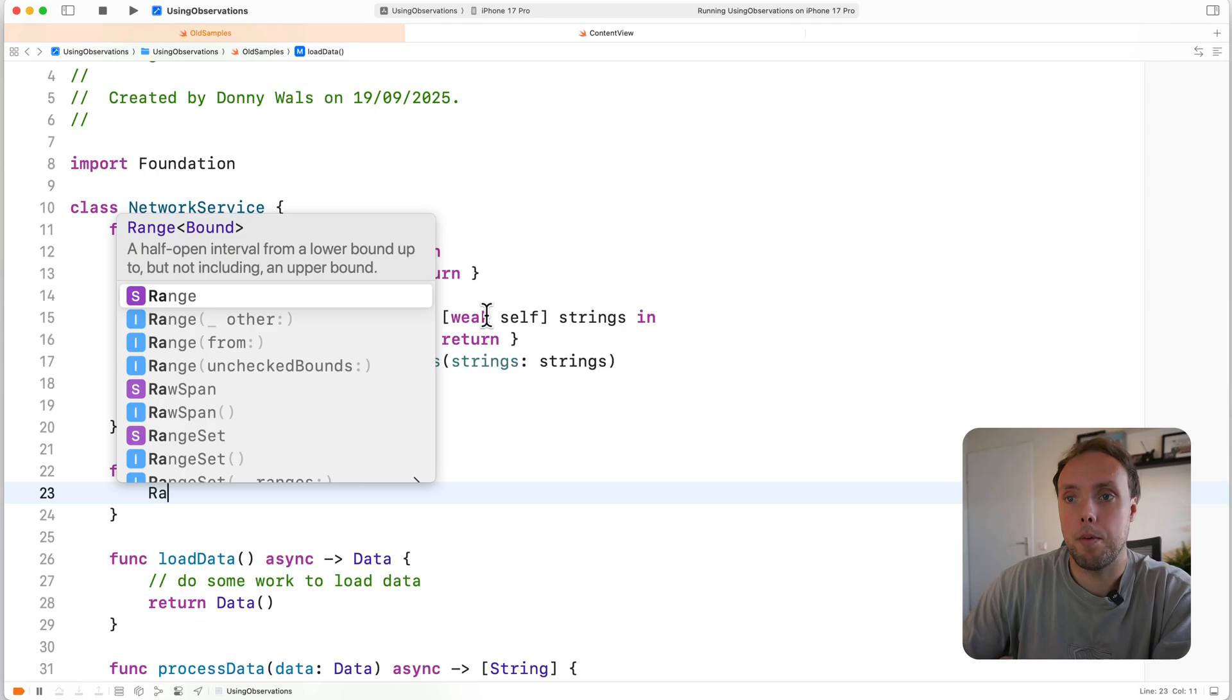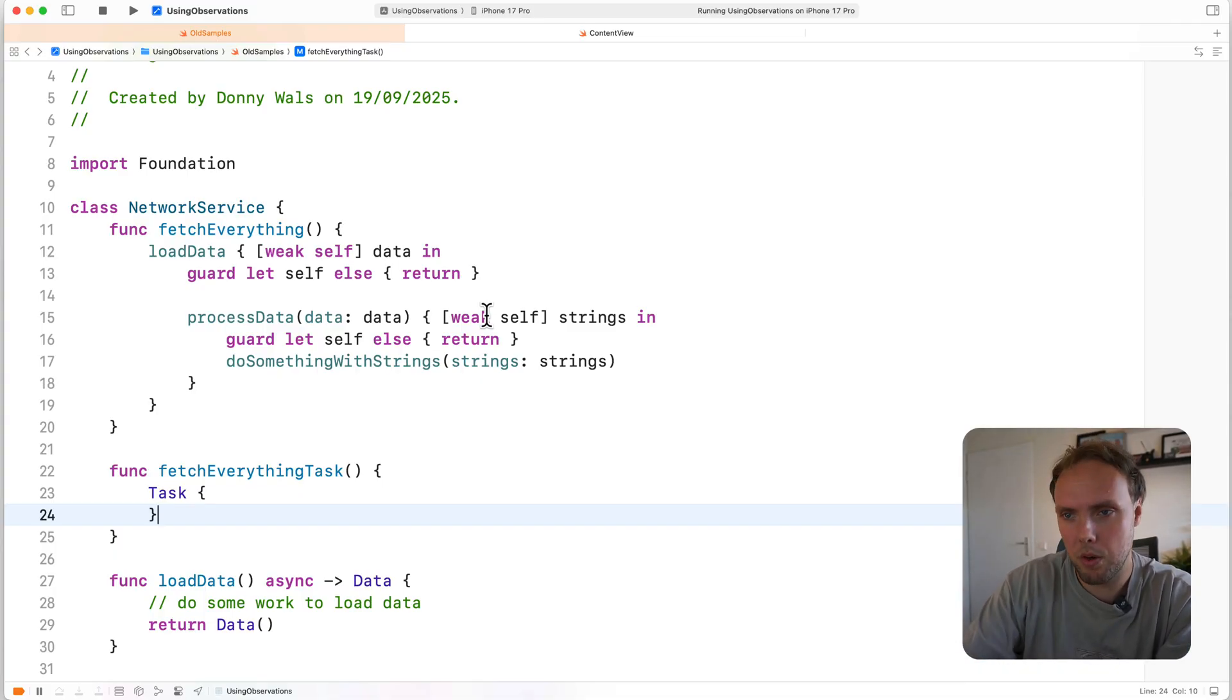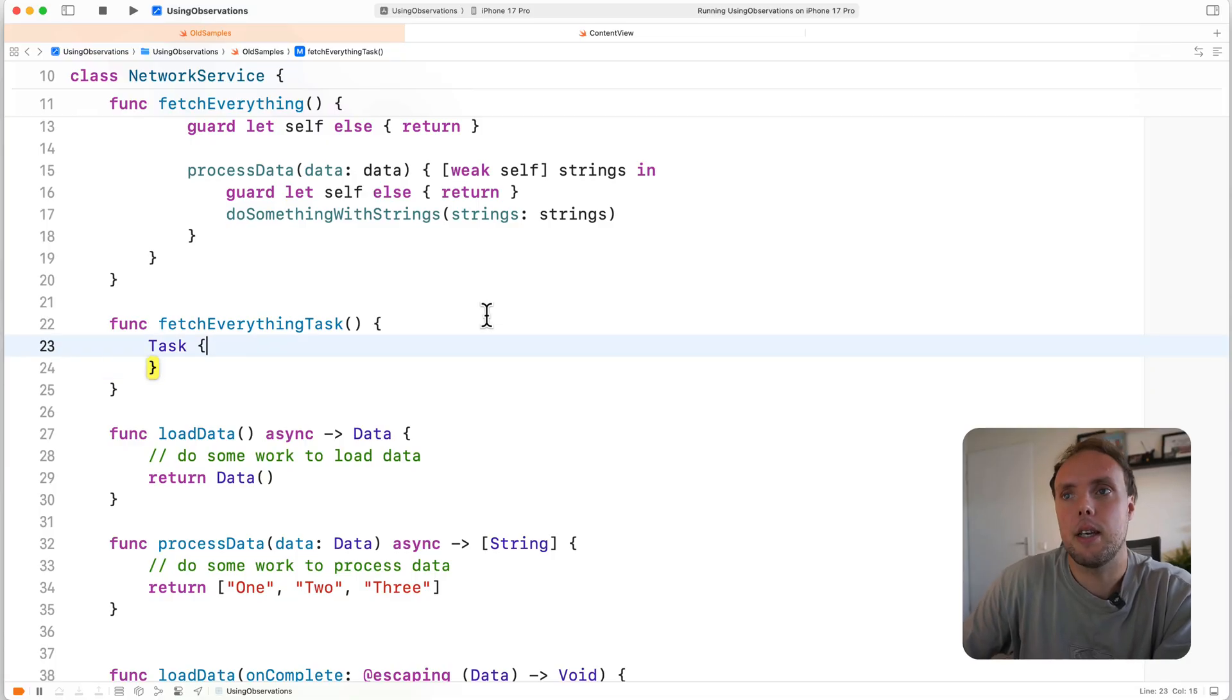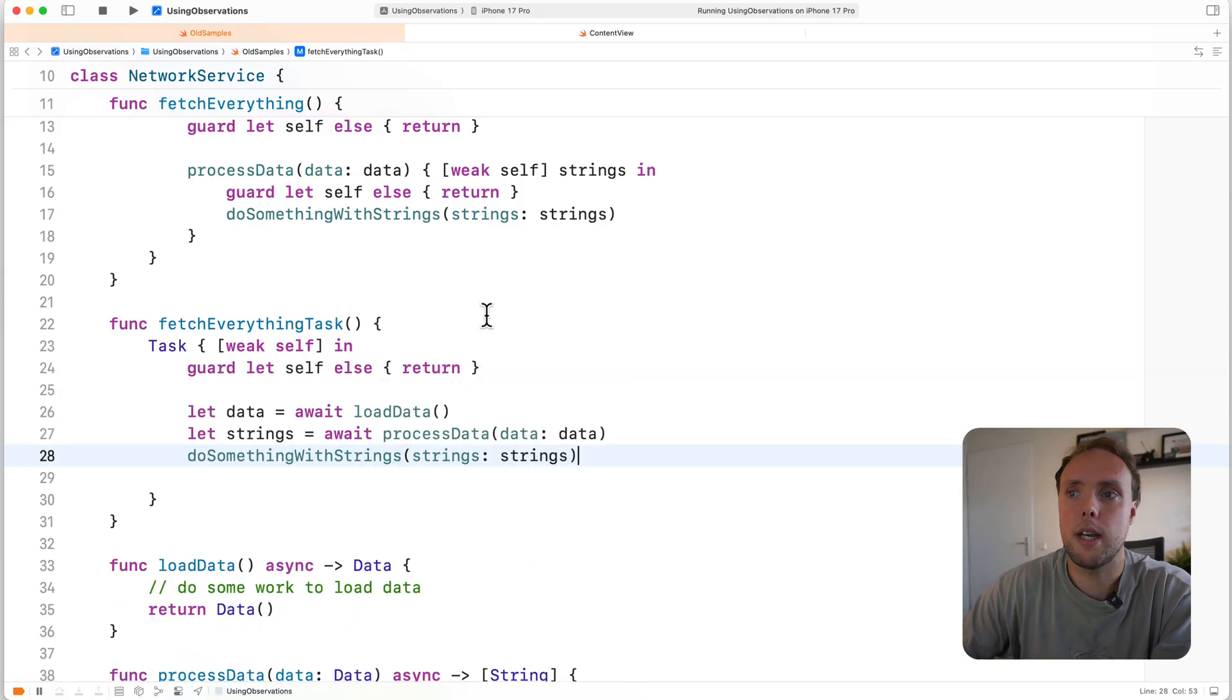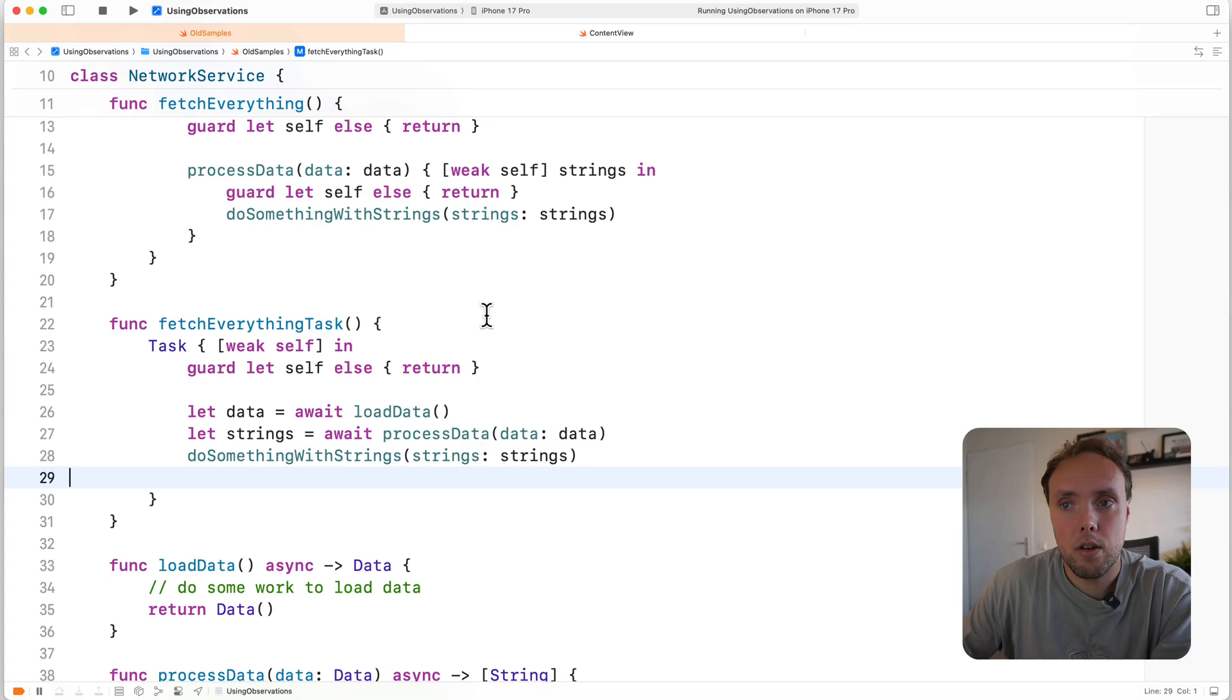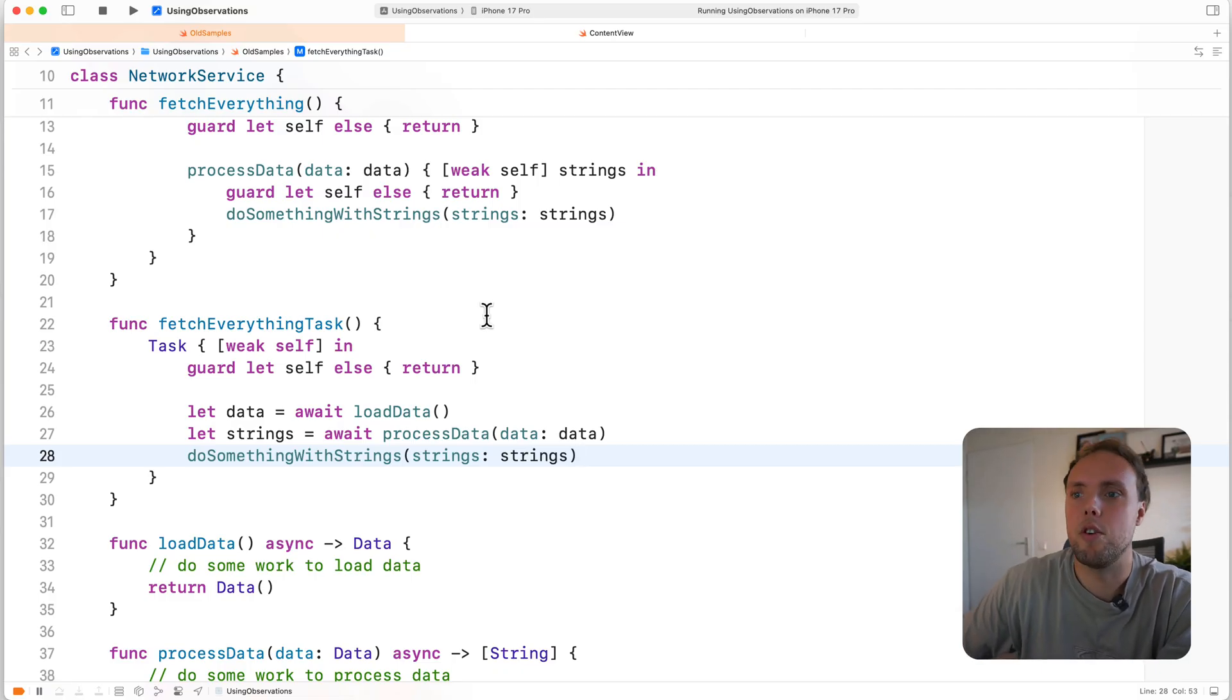So if I do fetch everything task, I want to create a new unstructured task. And you might define this as an async function, but again, this isn't about what you would do in the real world. This is about when you create a task and you do a bunch of work, you have a weak self, what could go wrong. So fetch everything task, we are going to be safe, we're going to weakly capture self. And we'll go ahead and guard let self and then we'll await our data, process our strings, and then we'll do something with them. This code might look fine at first glance. And I've seen code like this in production environments regularly.